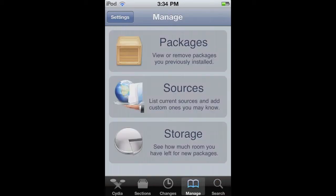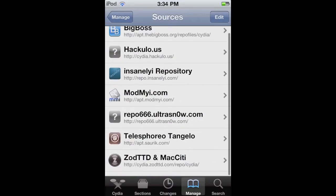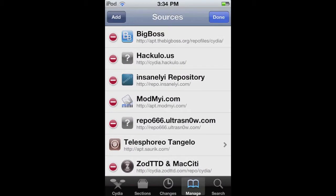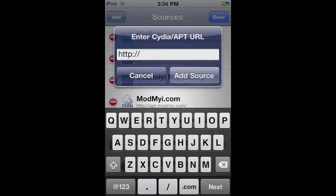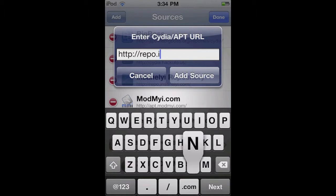To get it, all you have to do is go to Manage, Sources, Edit, Add, and then you're going to add this source. It's called repo.insanelyi.com/ — I'll have the link down below in the description as well. Type that in and just click Add Source.